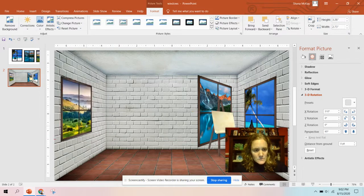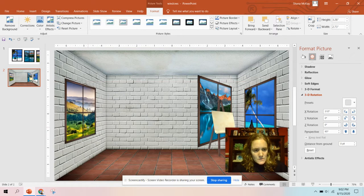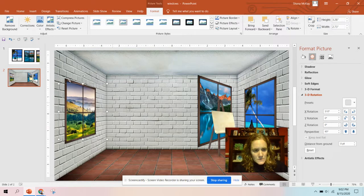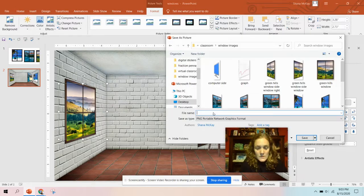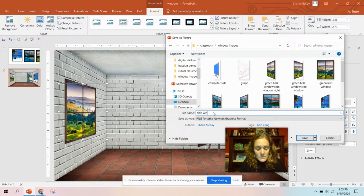You can make it smaller if you want. That to me looks pretty good. I'm going to right-click, do save as picture, and save it as side window.